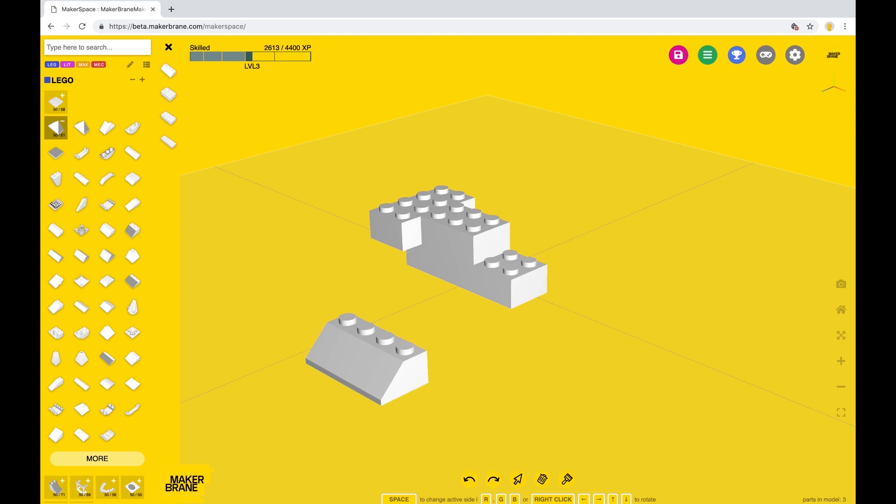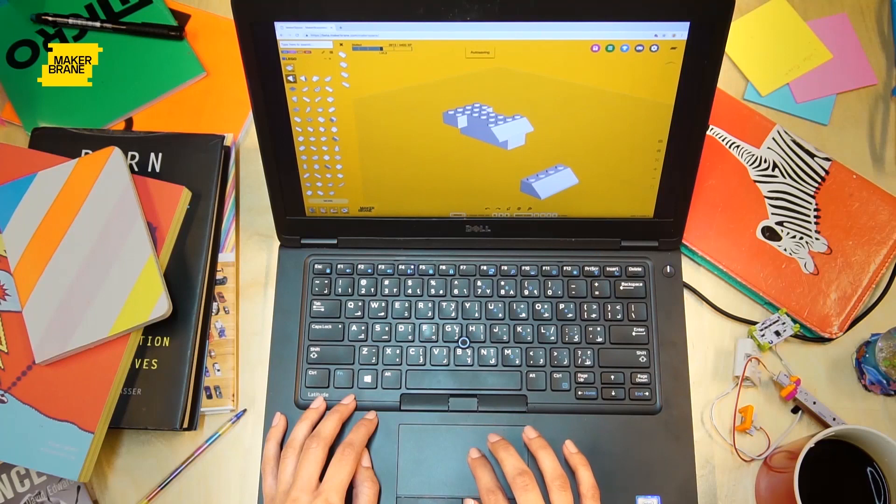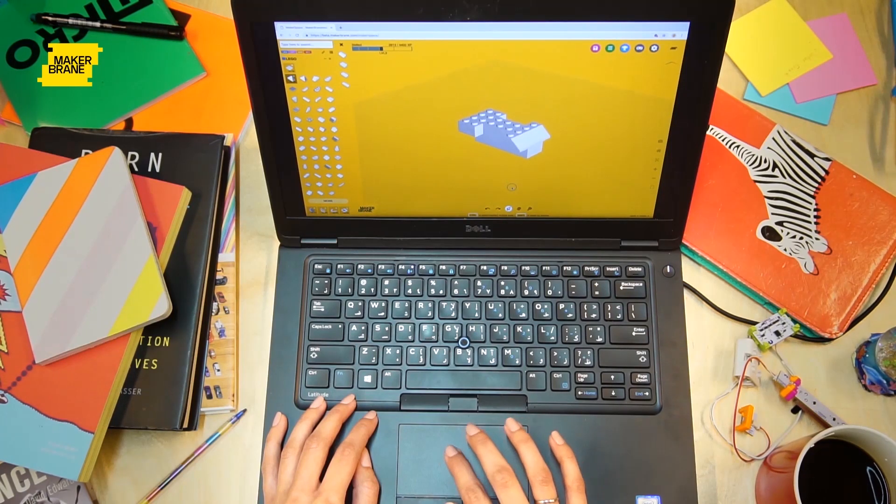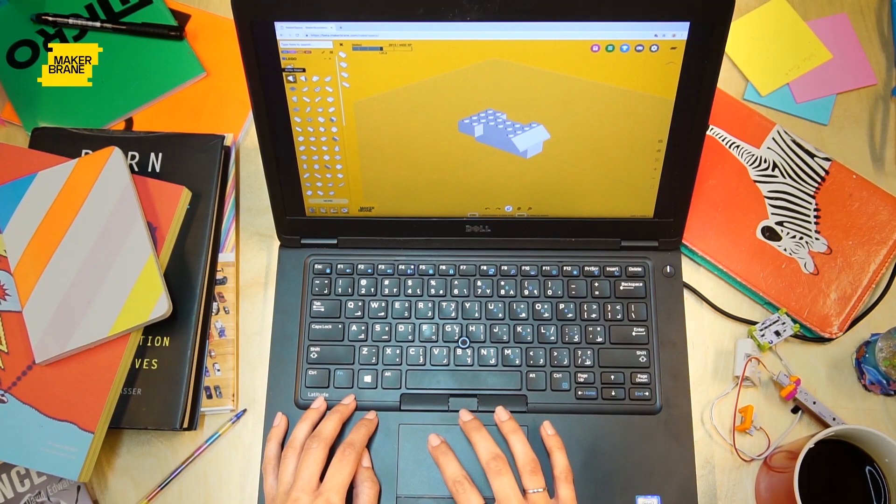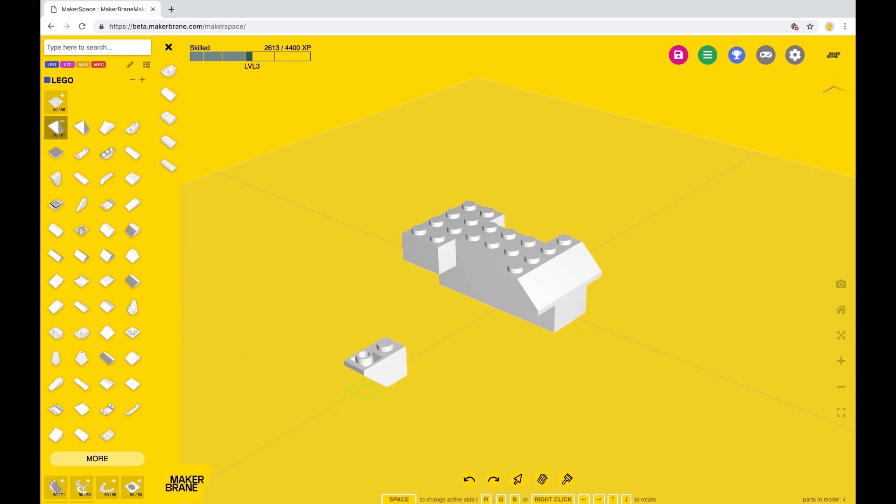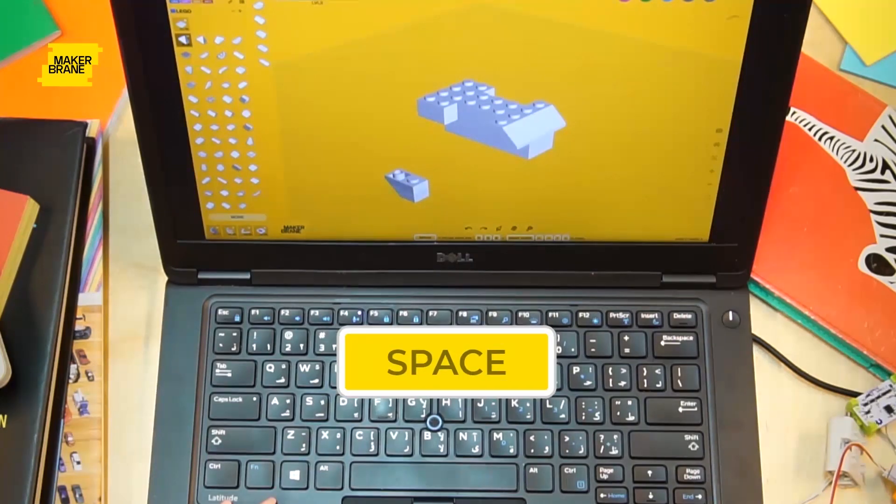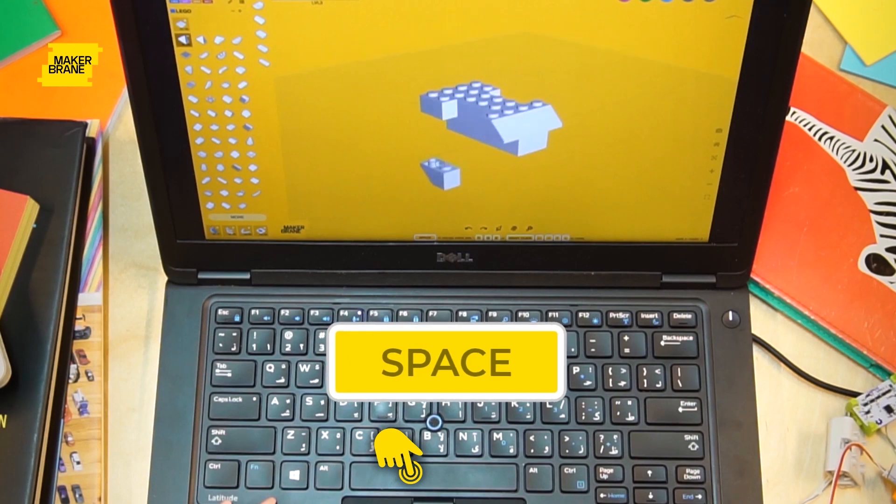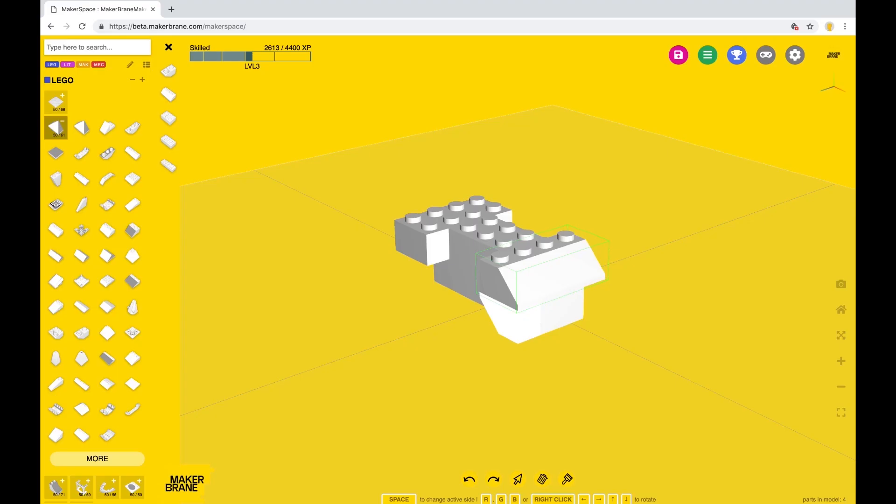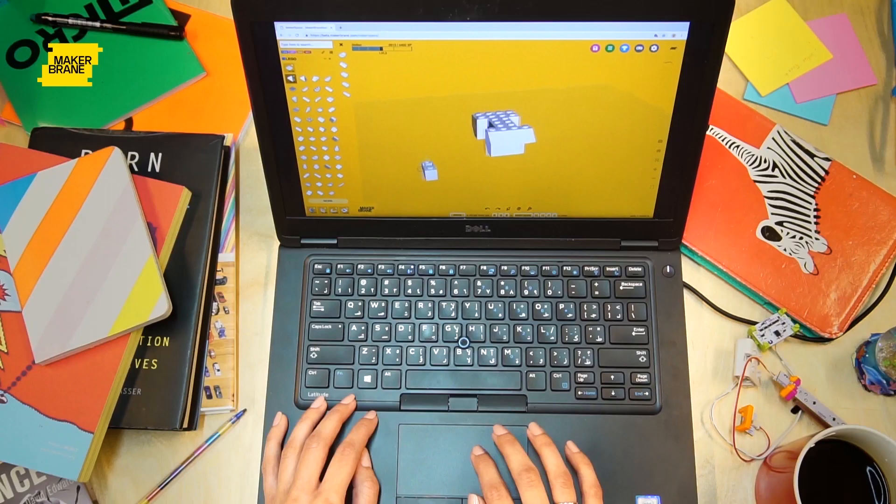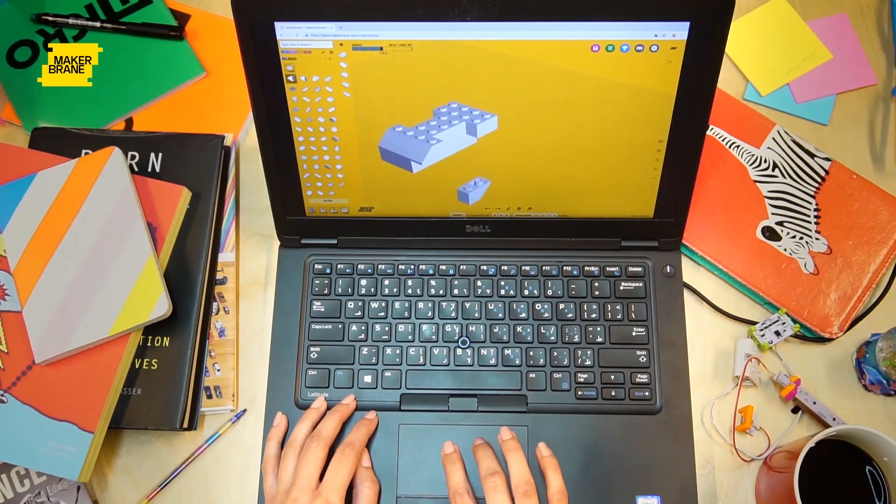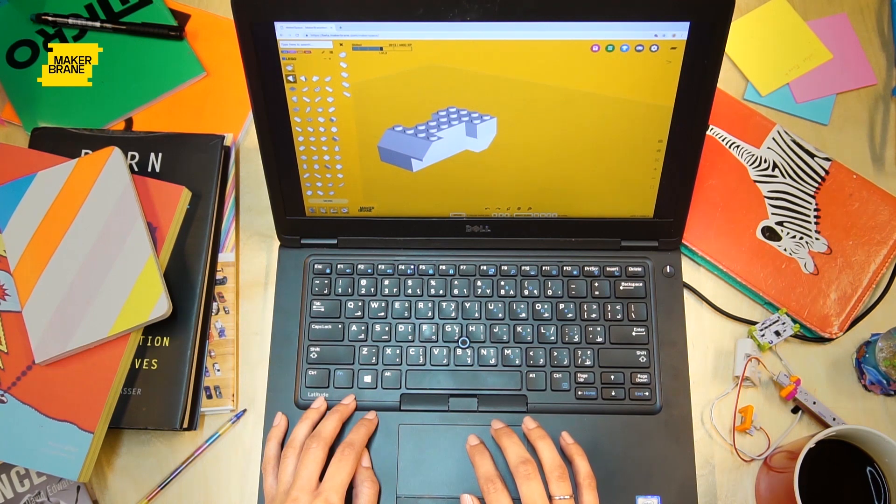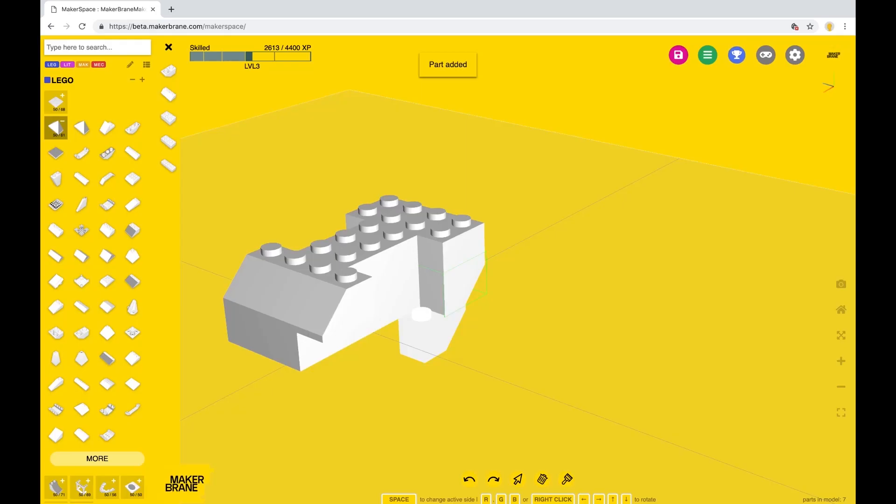Next, grab a 2x1 inverted slope brick. By using the space button, you can change its active connection side so it can snap accordingly. Take your time and keep using the space button till you're in the right position for the desired shape. As you can see, these are forming the dog copter's hunches. Repeat four times.